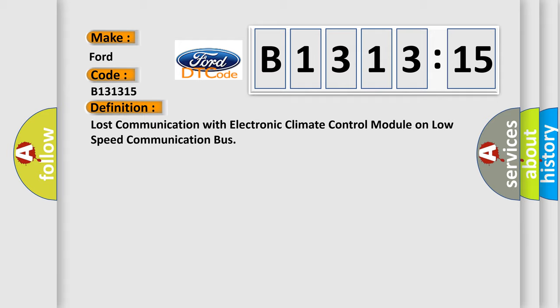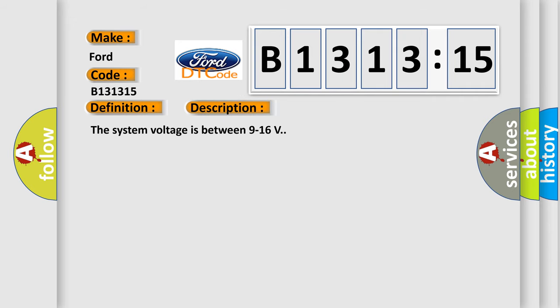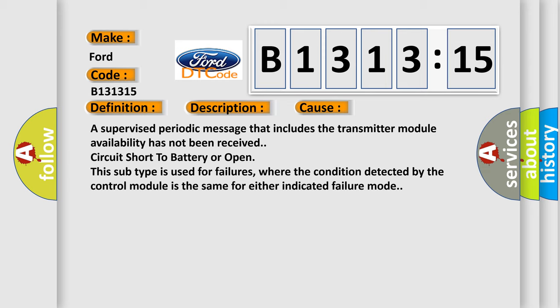The basic definition is Lost communication with electronic climate control module on low-speed communication bus. And now this is a short description of this DTC code. The system voltage is between 9 to 16 volts.